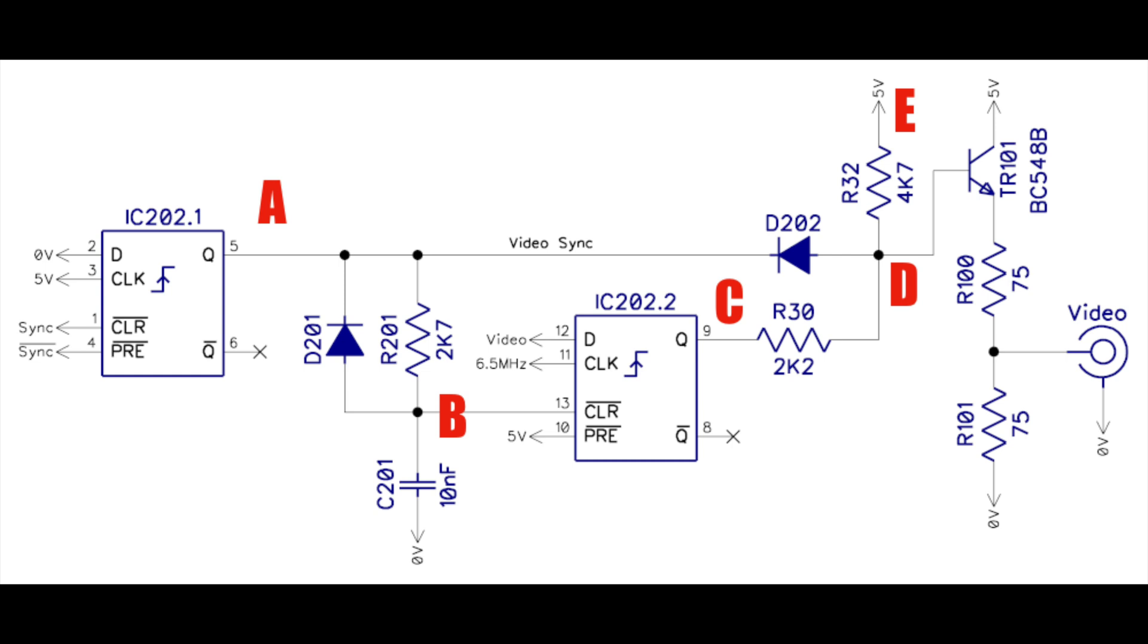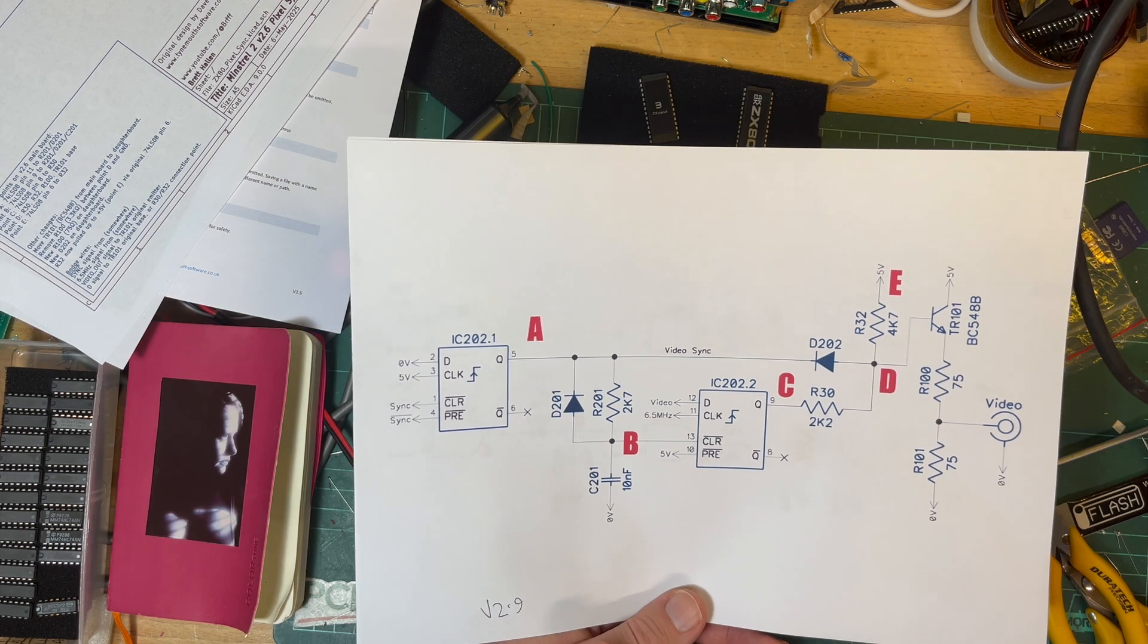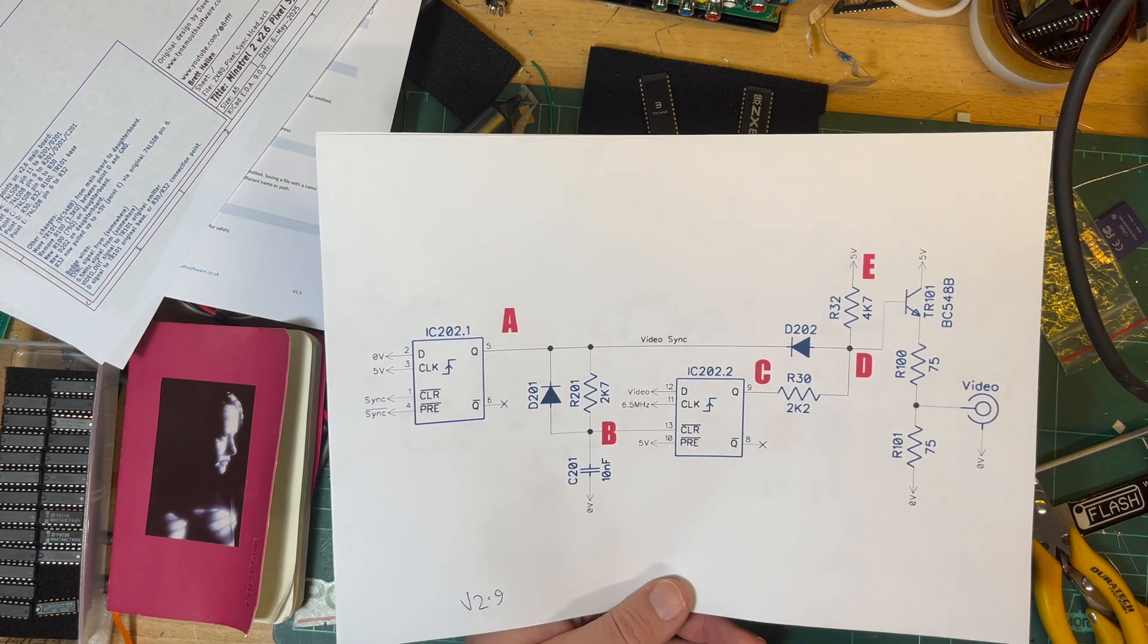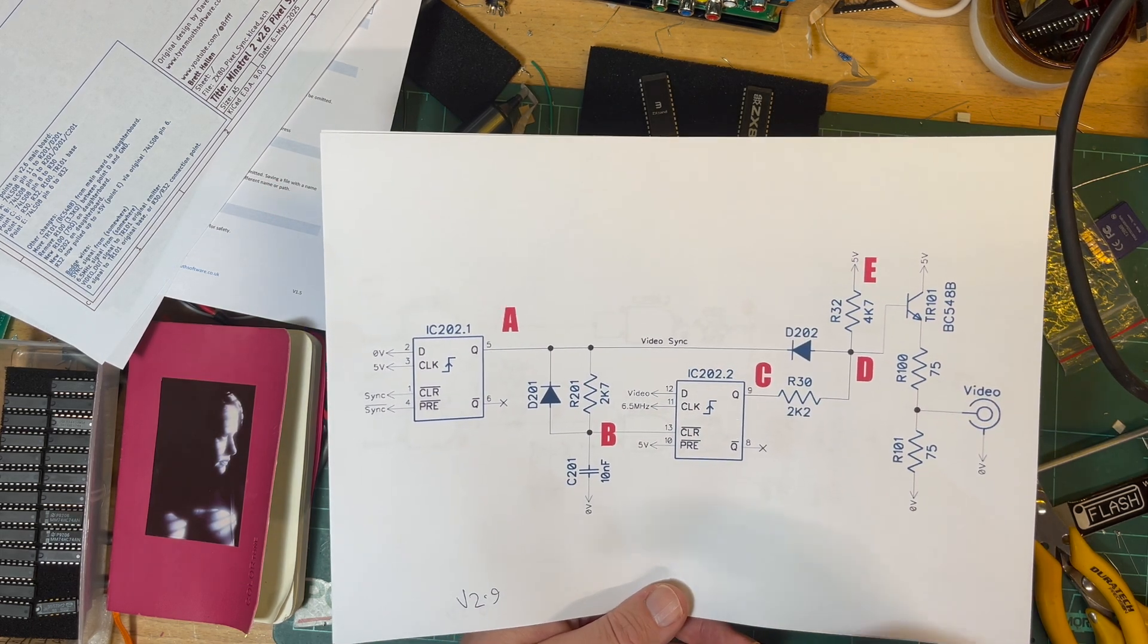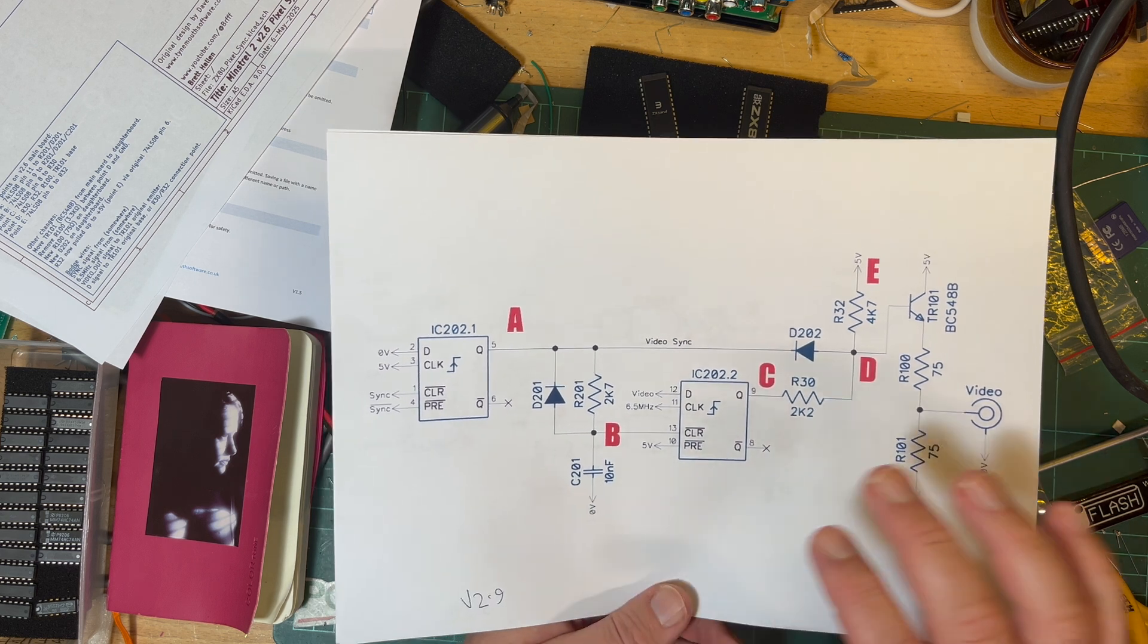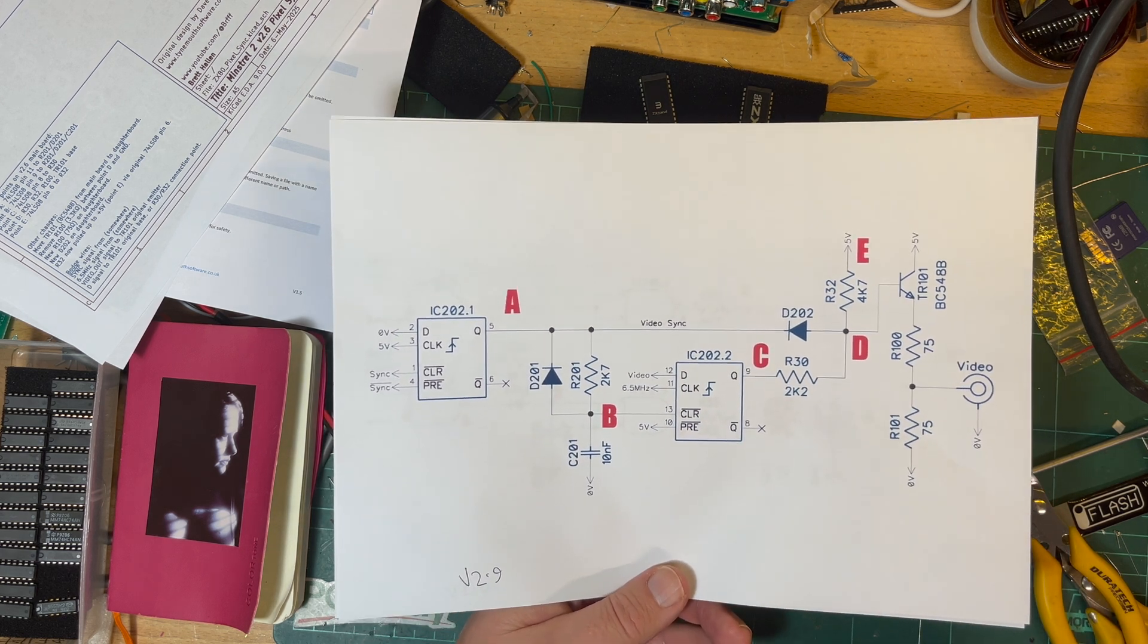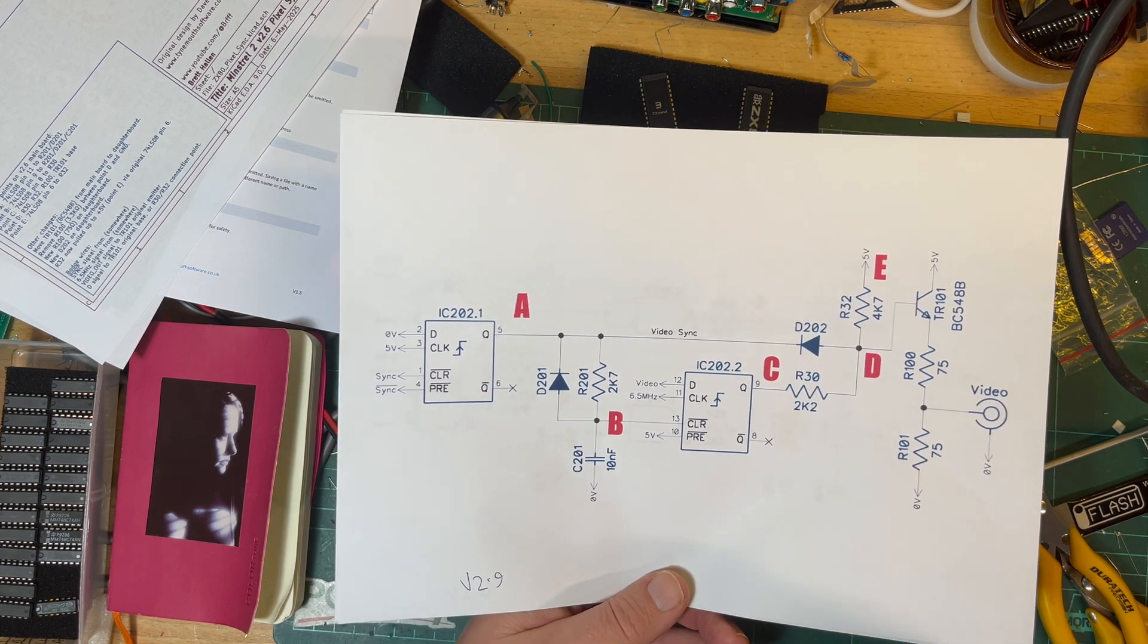So you can see here he's put in a D flip-flop and he's got two actually, a pair of them, which I think he said something about it samples the signal so that way it gets rid of the issue completely.